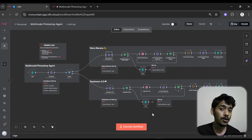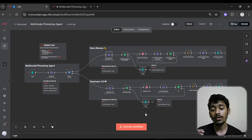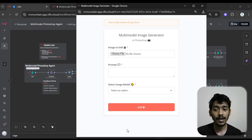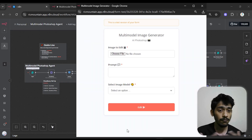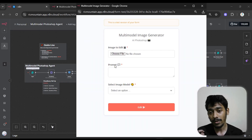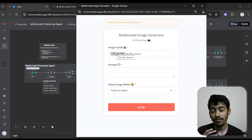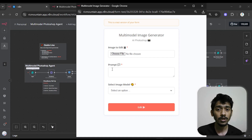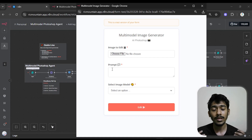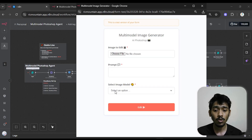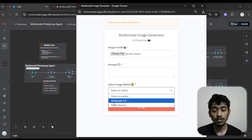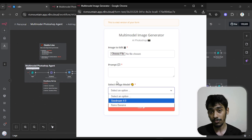Let me show the demo. To start everything I only have to click 'Execute Workflow' and when I click that a form comes up. In the image field I give the image, in the prompt field I give text describing what I want to edit, and in 'Select Image Model' I can choose which model to use — Seedream 4.0 or Nana Banana.